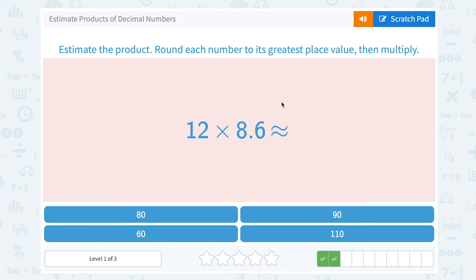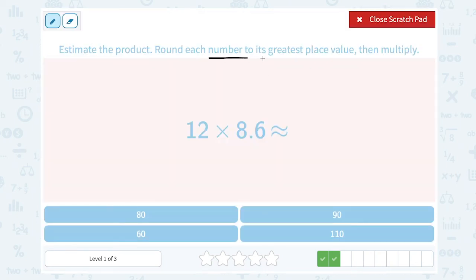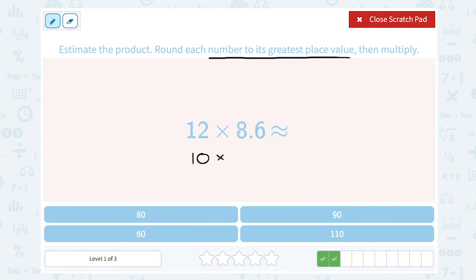12 times 8.6. I'm rounding to the greatest place value. For 12, I'm rounding that to the nearest 10, so that's going to round down to 10, because 2 is less than 5, which means to keep this number a 1. Times 8.6 — my biggest place value is the ones place. The number after the decimal point is a 6, that's 5 or higher, so I'm going to round this up to 9. So 10 times 9, or 90, is a pretty close estimate.